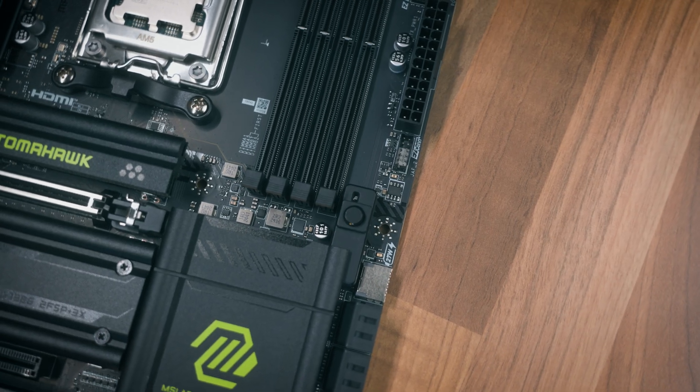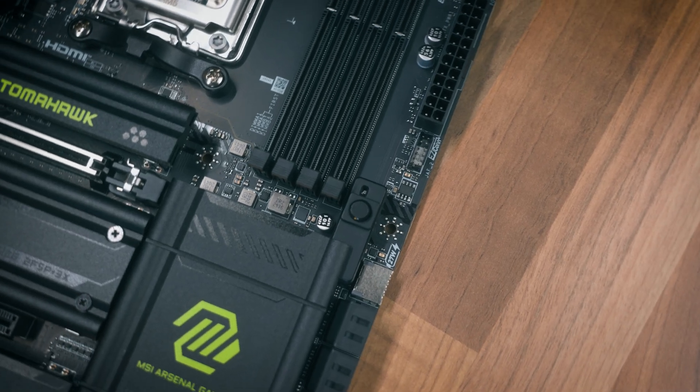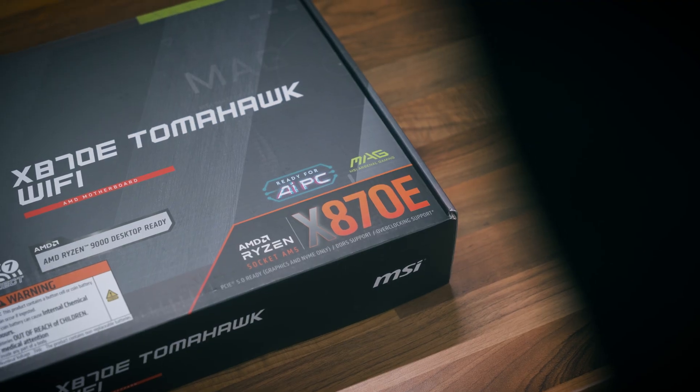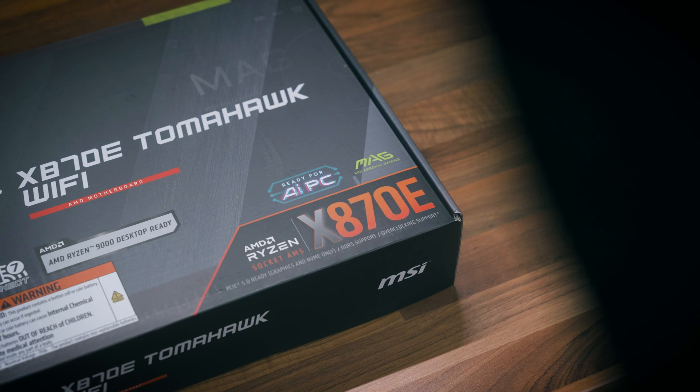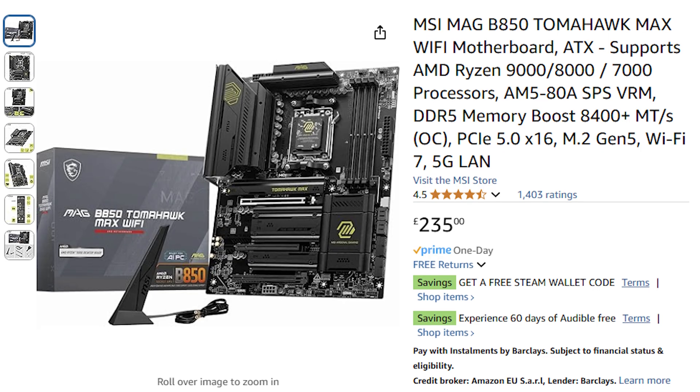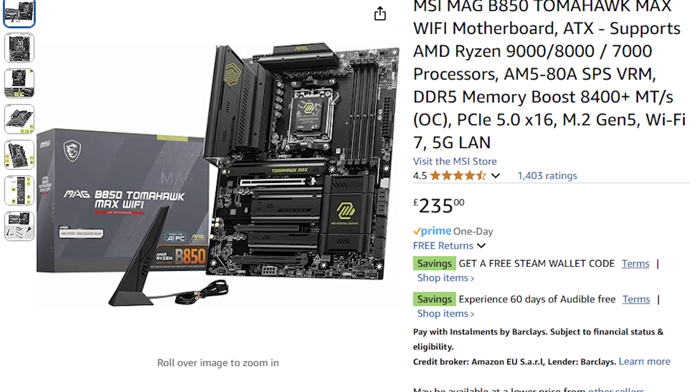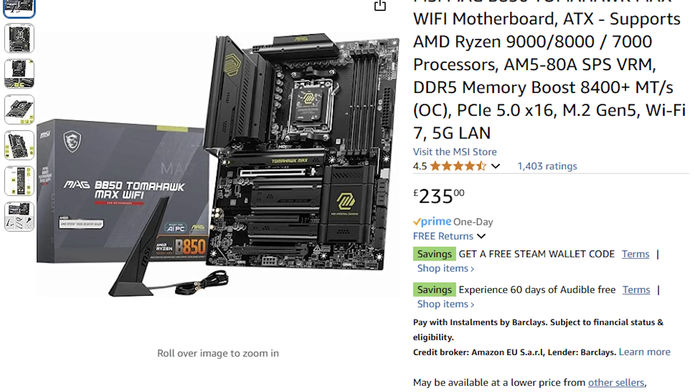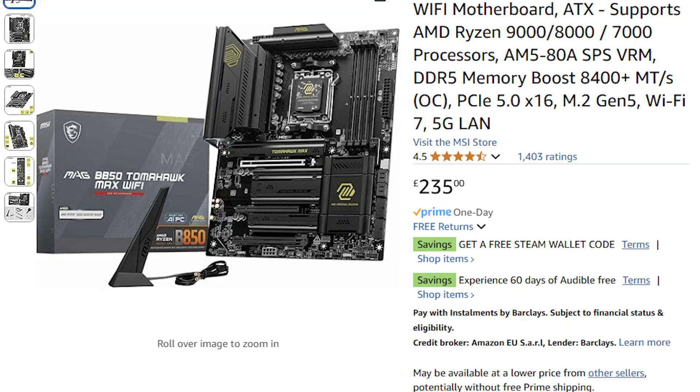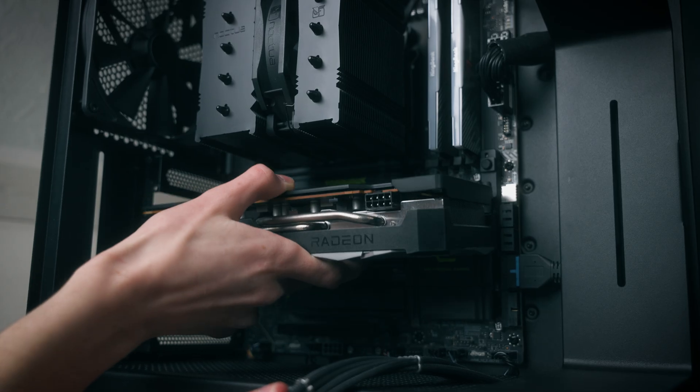But if you know you're not going to be using any of the features which the X870E Tomahawk offers, you could always go with the B850. It is lacking a few features, but if you know you're not going to use them you can save around 90 pounds as it goes for around 250 quid. I'll also have it linked in the description by the way. Yeah, you could go with more RAM or get a better GPU.